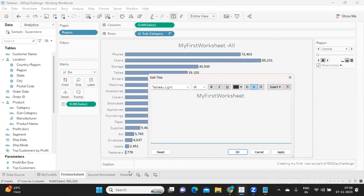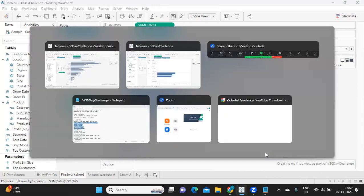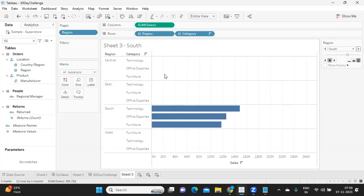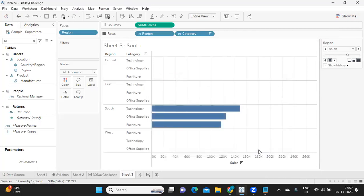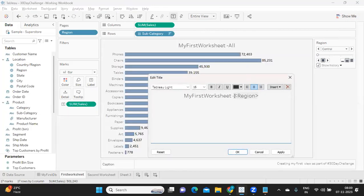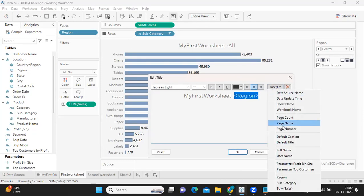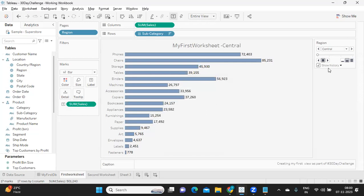So using other options like parameter and all we can make our titles dynamic, but here we are not using that concept, but we are trying to use page name here. Apply.